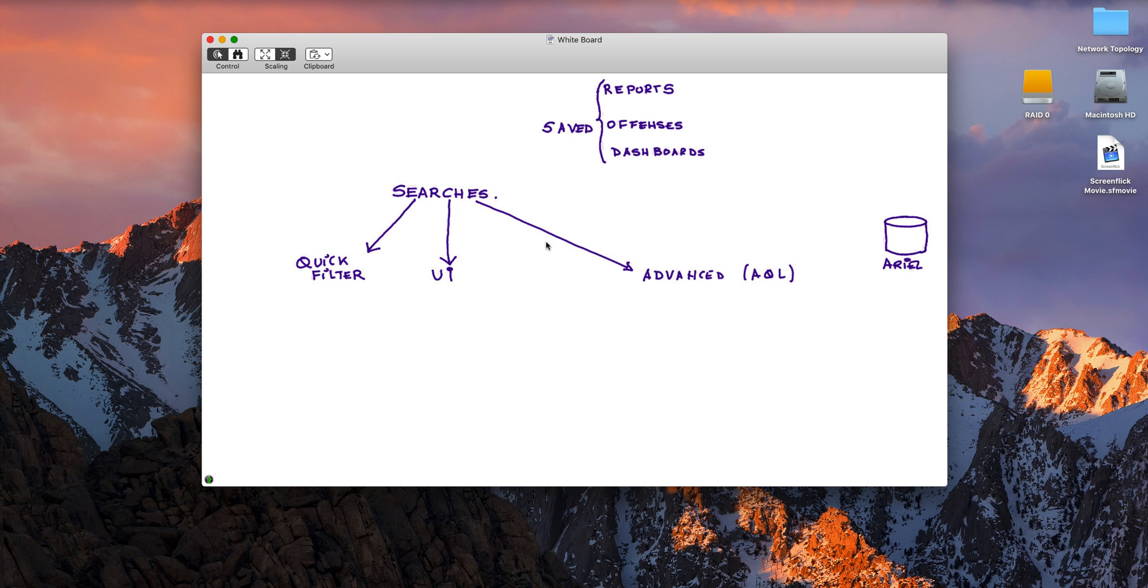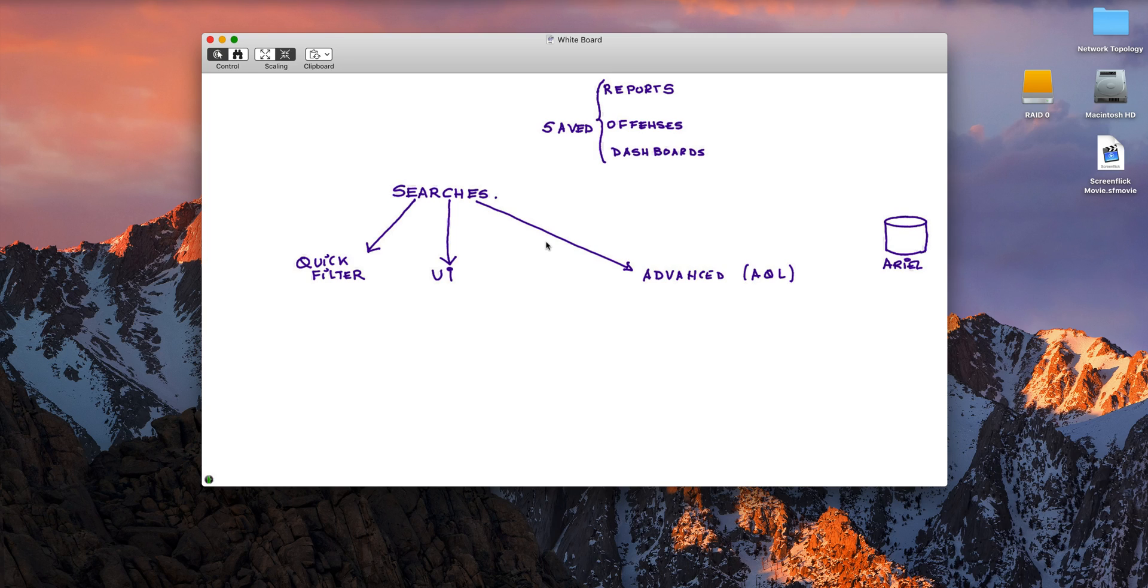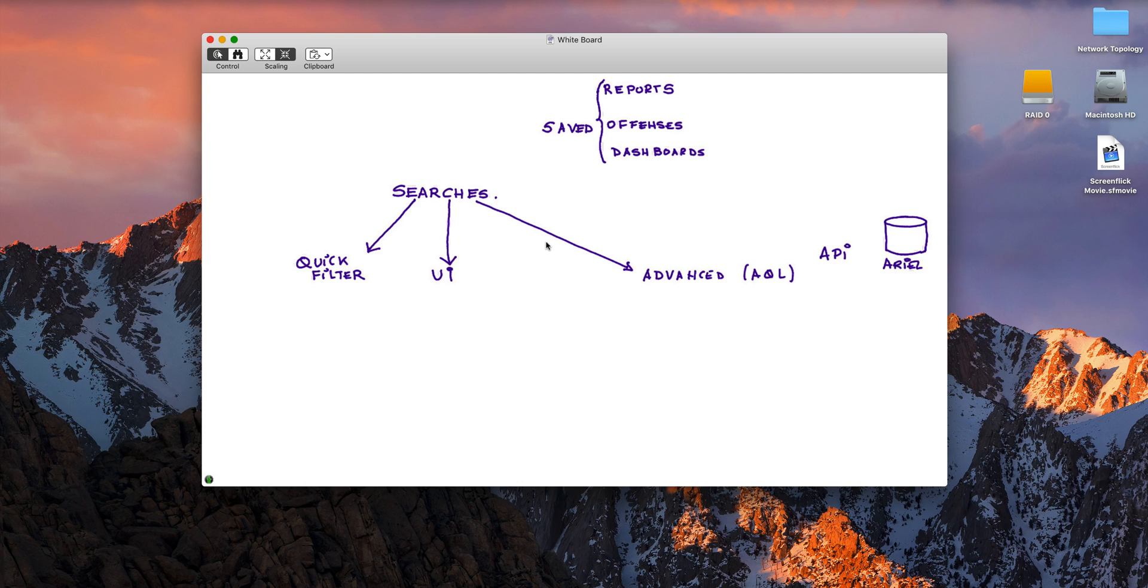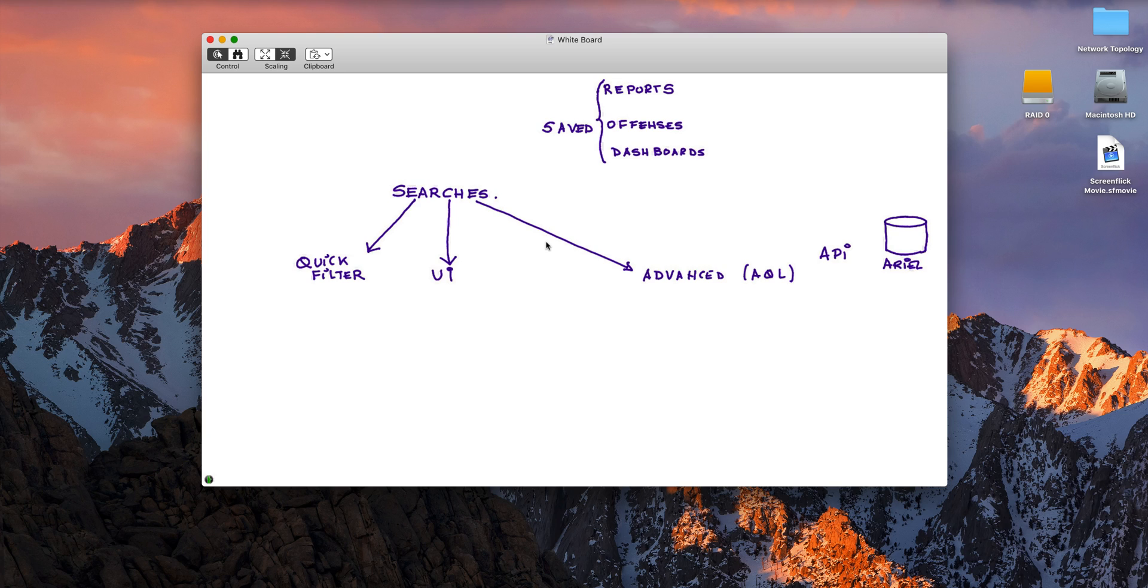So QRadar stores all that data about logs and flows in a database called Ariel, and that's where the A stands for on AQL. And when you want to do even especially programmatic things, it's actually accessed via API to all these queries. So you want to write some Python script and that does perform searches on QRadar data, all that is accessible via the API.